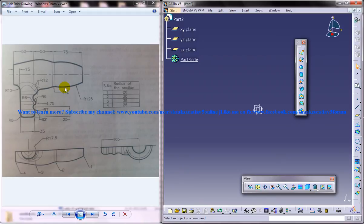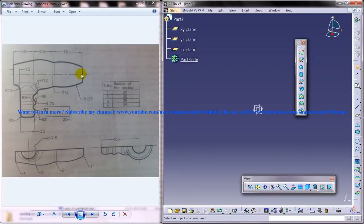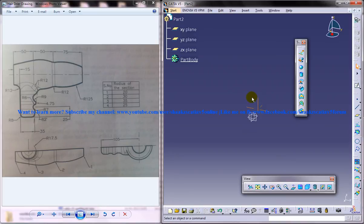Basically you need to create four planes as you can see there are four planes required over here. Let's start off creating four planes with a particular offset. Then we are going to create some sketches on that and we are going to do the multi section.